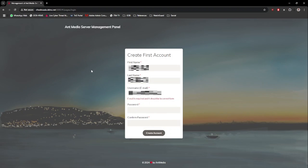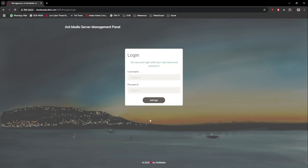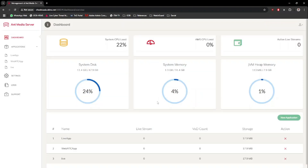Once the account has been created, just continue to log in with the credentials you have created earlier. Congratulations! You have successfully installed Ant Media Server. Next, we will start a demo stream for testing.